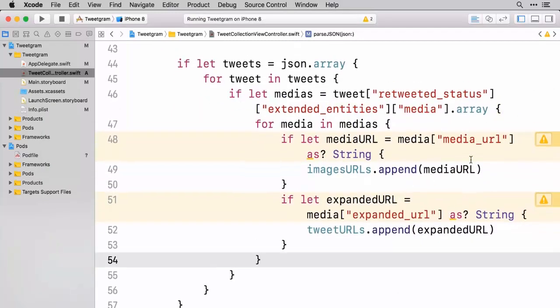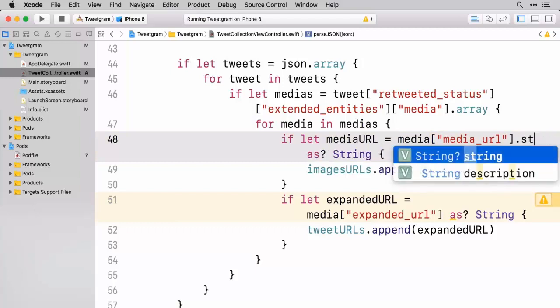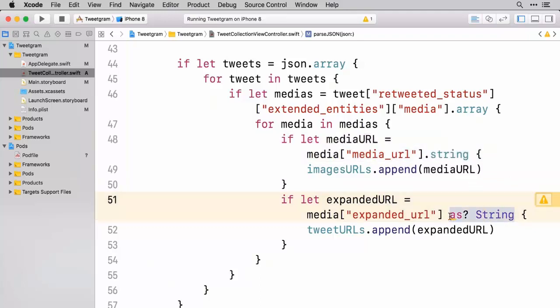Now one thing I'd like to address here is that we've got these warnings. And that's because on these JSON objects we have to get the string value from that. So we're going to do a dot string on these, which gives us back a string optional. So we can actually go ahead and get rid of this as string. It just makes it a little bit redundant.